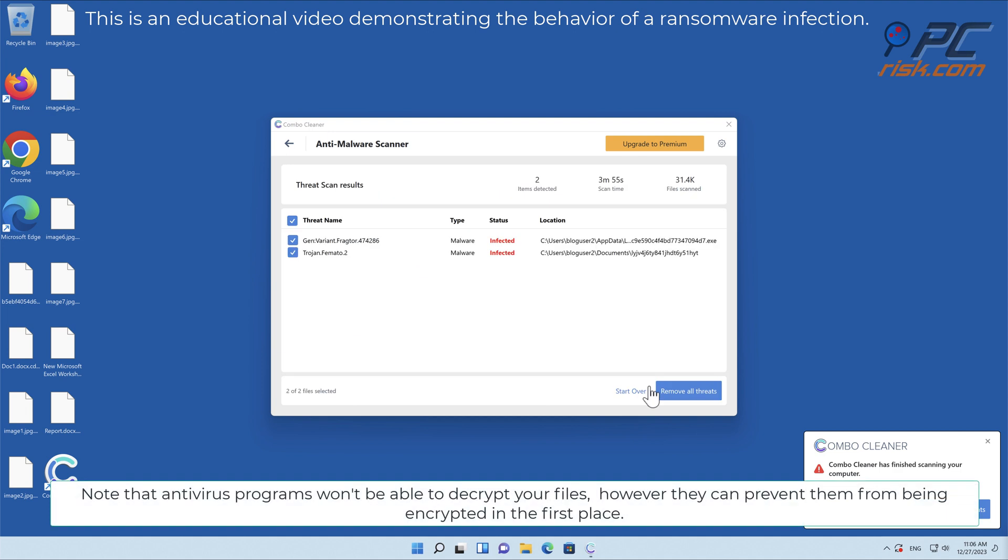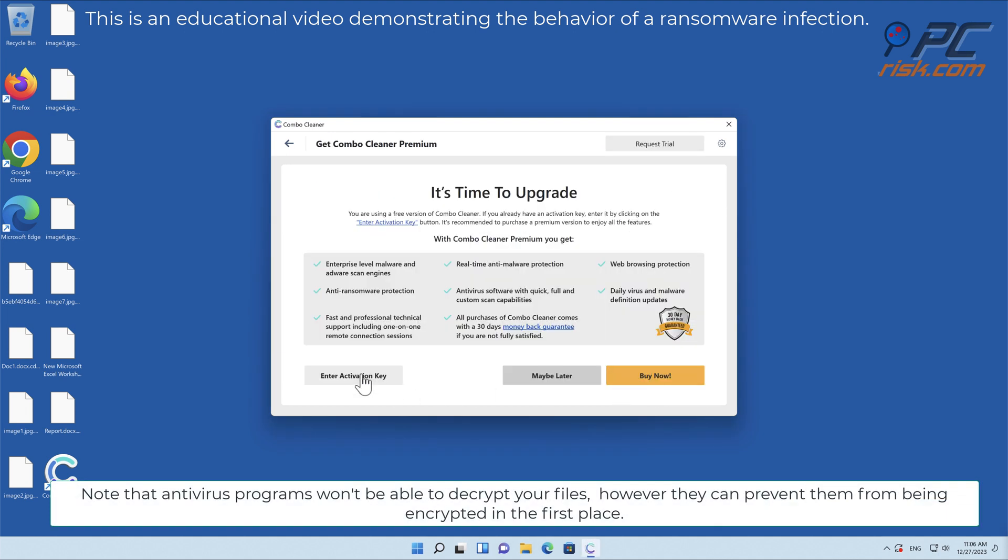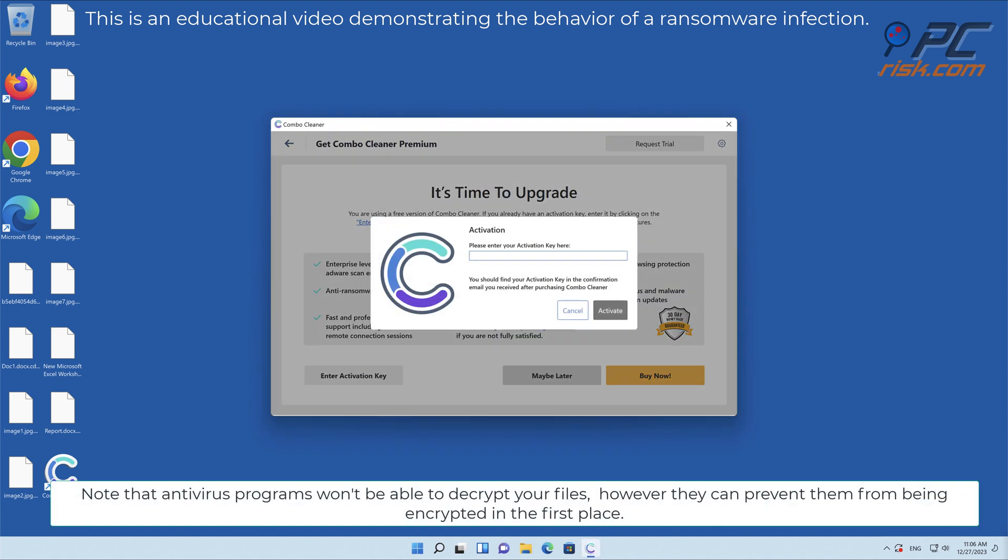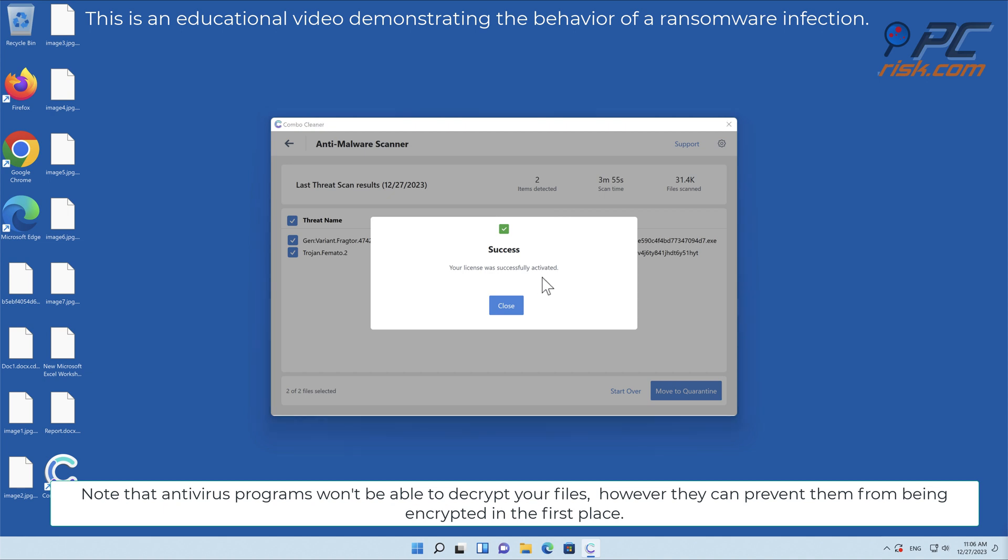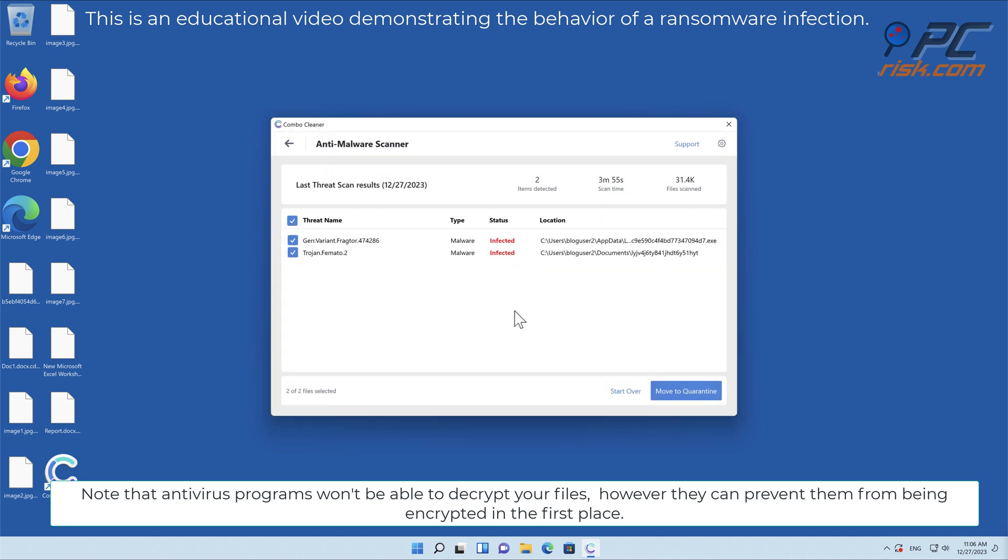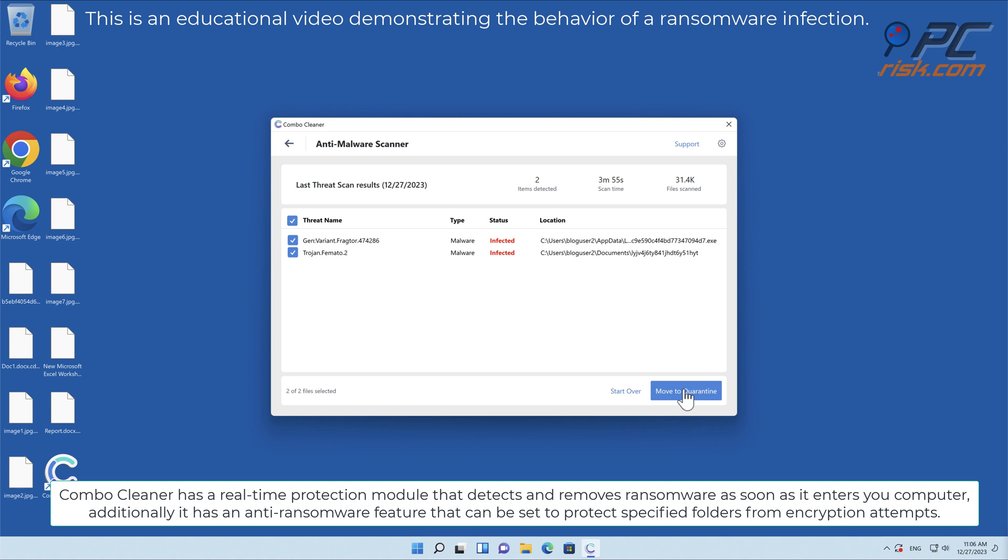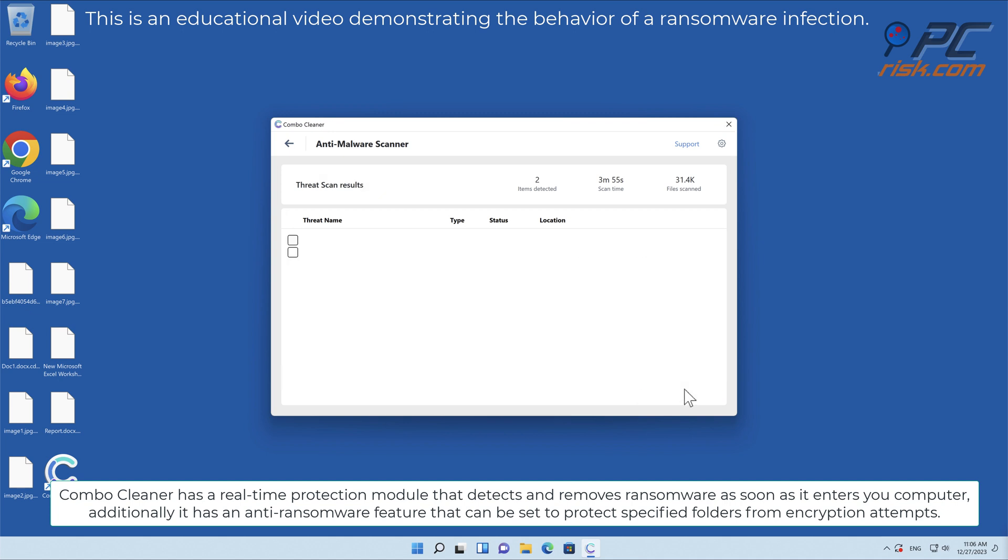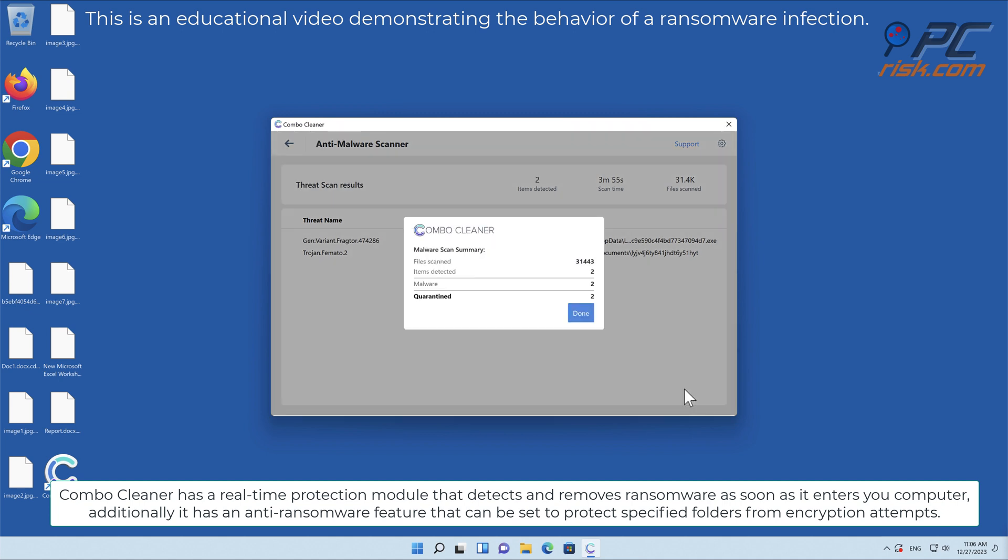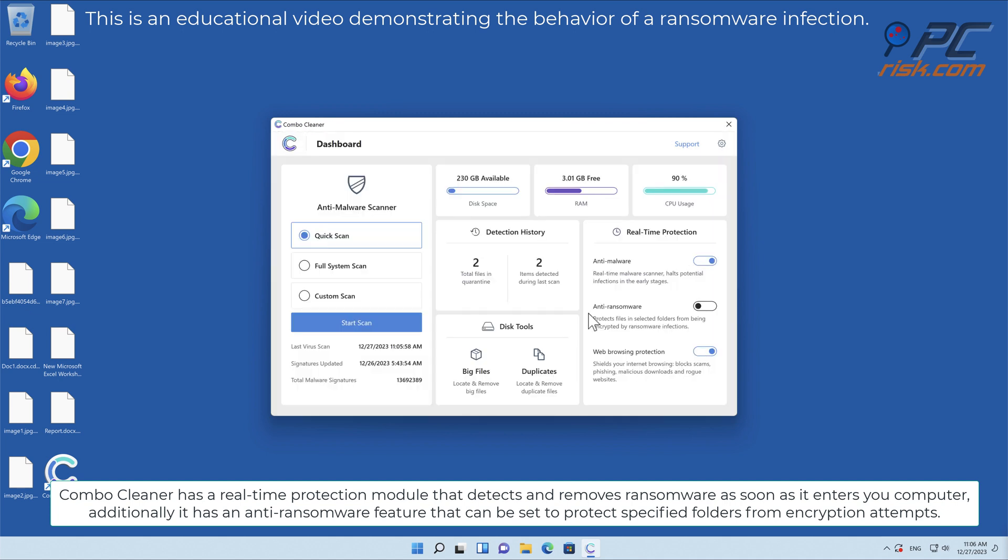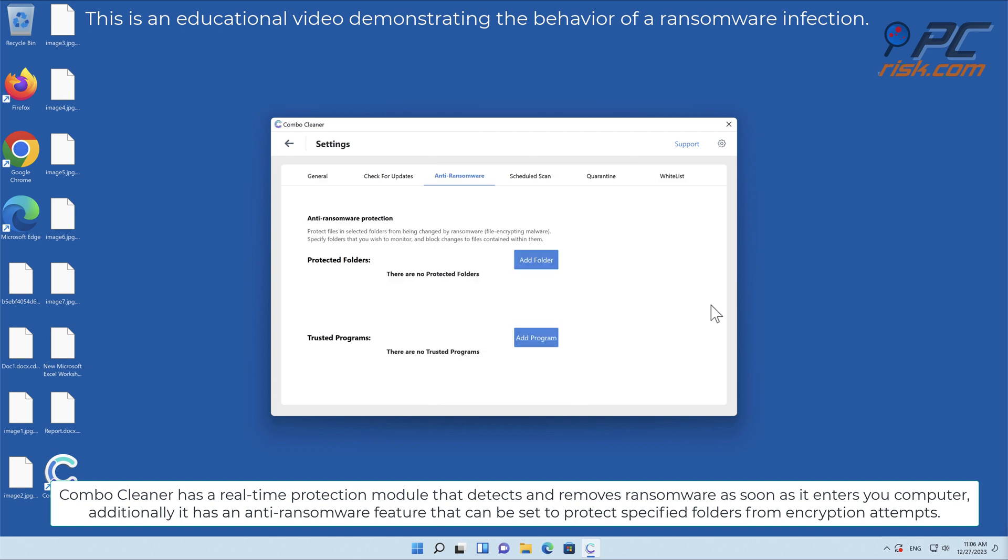Note that antivirus programs won't be able to decrypt your files, however they can prevent them from being encrypted in the first place. Combo Cleaner has a real-time protection module that detects and removes ransomware as soon as it enters your computer. Additionally, it has an anti-ransomware feature that can be set to protect specified folders from encryption attempts.